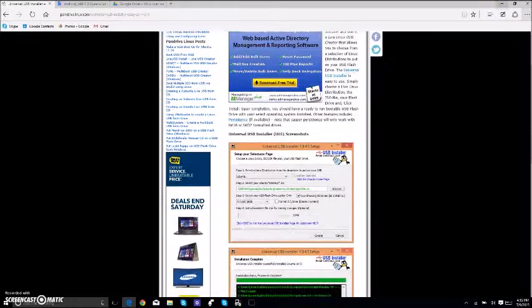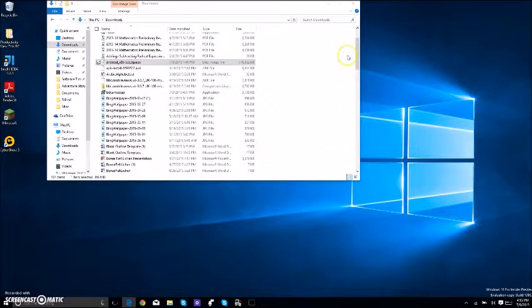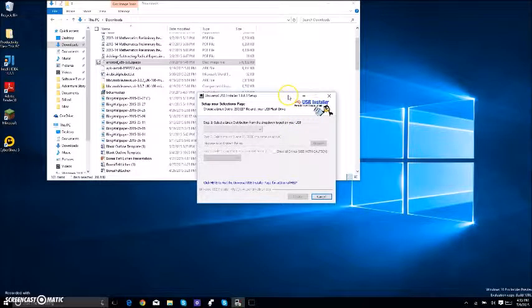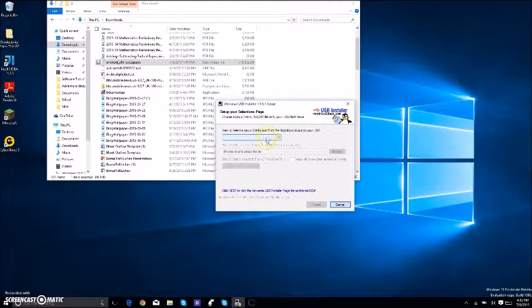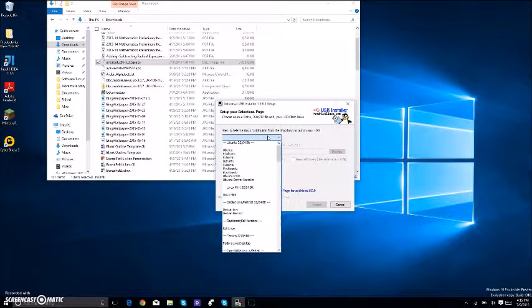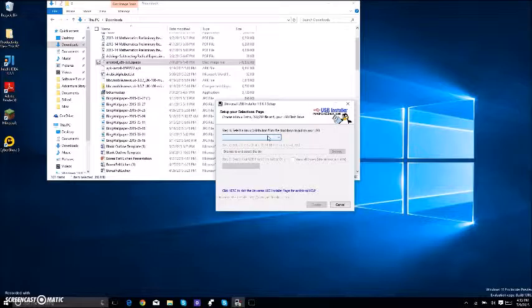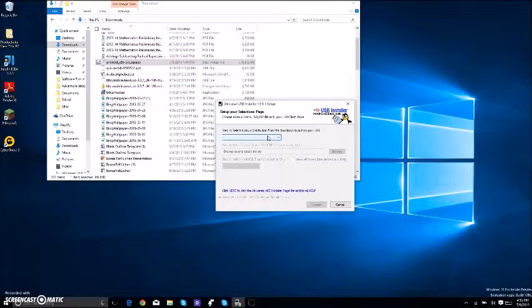This window is going to pop up here. It's going to ask for you to select the Linux distribution, and this is how you make the bootable USB flash. After you have the Android 5.0 ISO downloaded and you have the Universal USB Installer opened, plug in your USB. Now, I have very limited USB space on this computer.